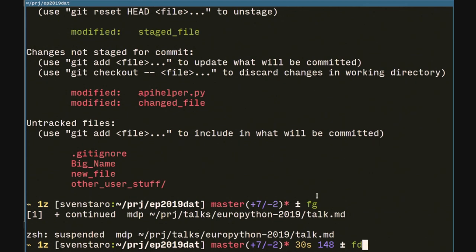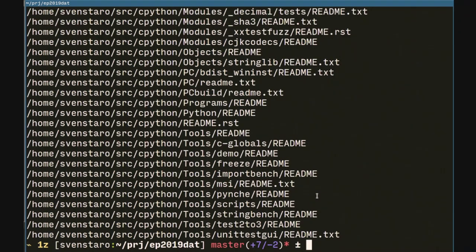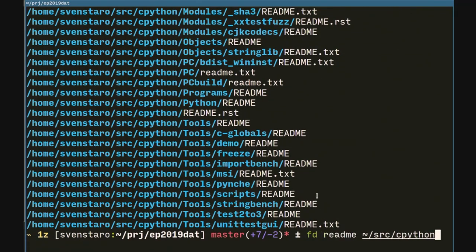Let's find all of the READMEs in the CPython source code. With find, we have to give -iname because it might be case-insensitive — people might write READMEs with different capitalization — so we go like that, readme with an asterisk. We get all the READMEs in CPython. We can do the same thing with FD: just fd readme source/cpython, and it's the same output but a lot less tedious to type — and nicer to look at because it has colors.